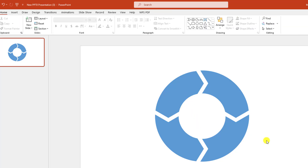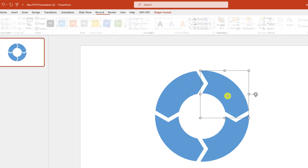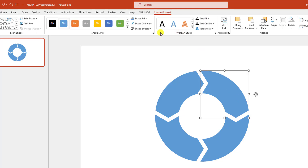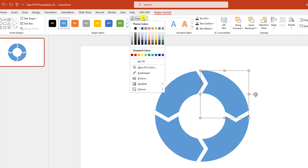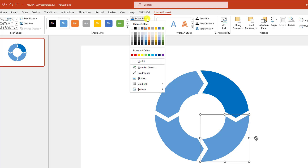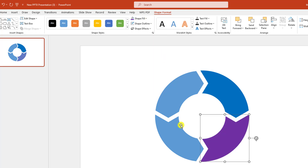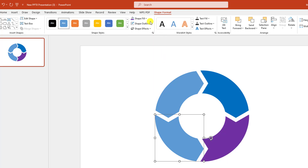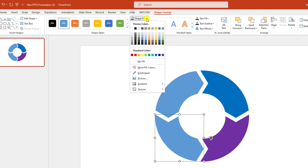Now this is looking perfect. I have to add some color — select this one, go to Shape Fill, select this fill color. Select this one, go to Shape Fill, and select the next fill color.